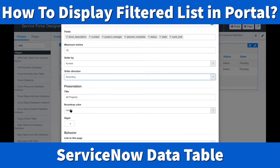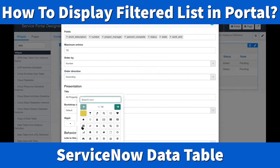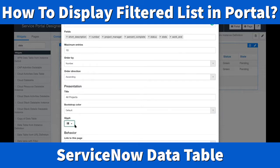The title — whatever you give it, like 'All Projects', will be displayed on the widget. The bootstrap color sets the color scheme for the widget; keeping it default means it inherits from your portal theme's CSS. The glyph field lets you choose an icon symbol that displays beside the widget title.